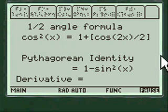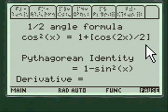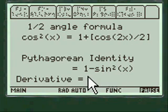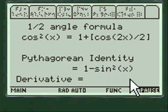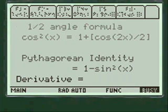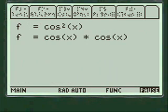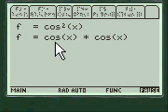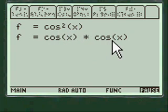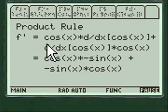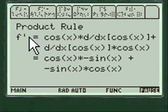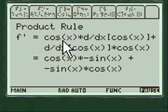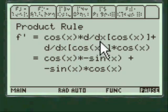The half angle formula for cosine squared of x is equal to 1 plus cosine of 2x divided by 2. The Pythagorean identity is 1 minus sine squared x. For the derivative, you have the original function cosine squared of x, which is really cosine of x times cosine of x, so you use the product rule: f prime would be cosine of x times the derivative of cosine of x.